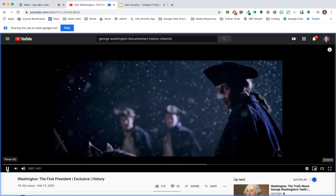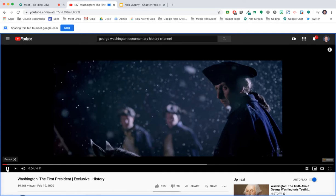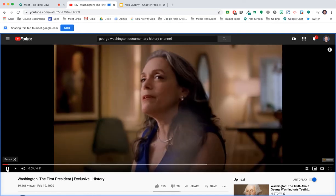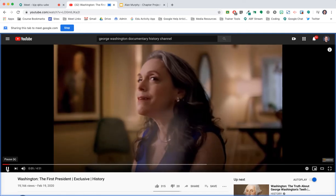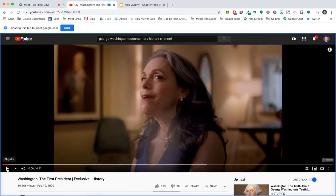Alright, at this point we can go ahead and click the Play button. One of the greatest myths about Washington that needs to be dispelled. And our video will play.